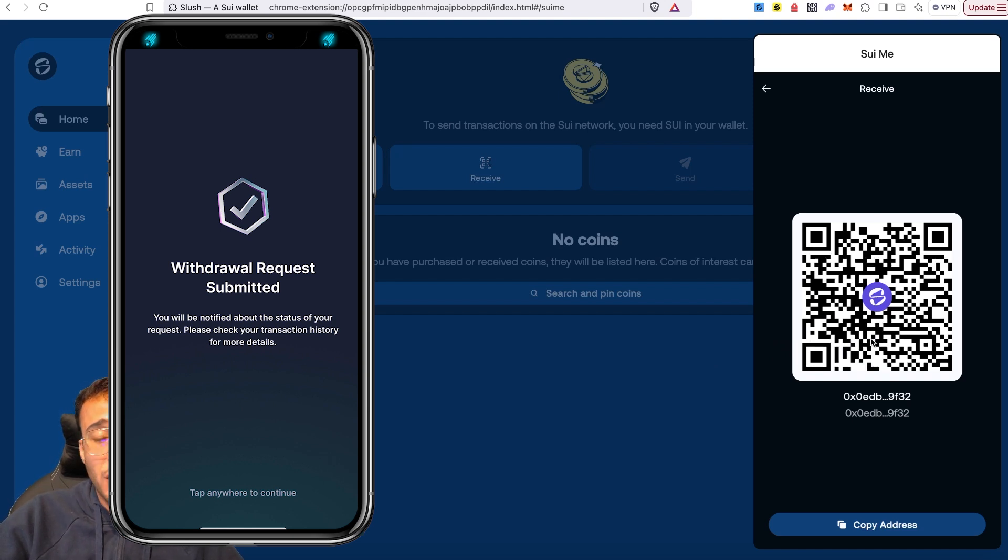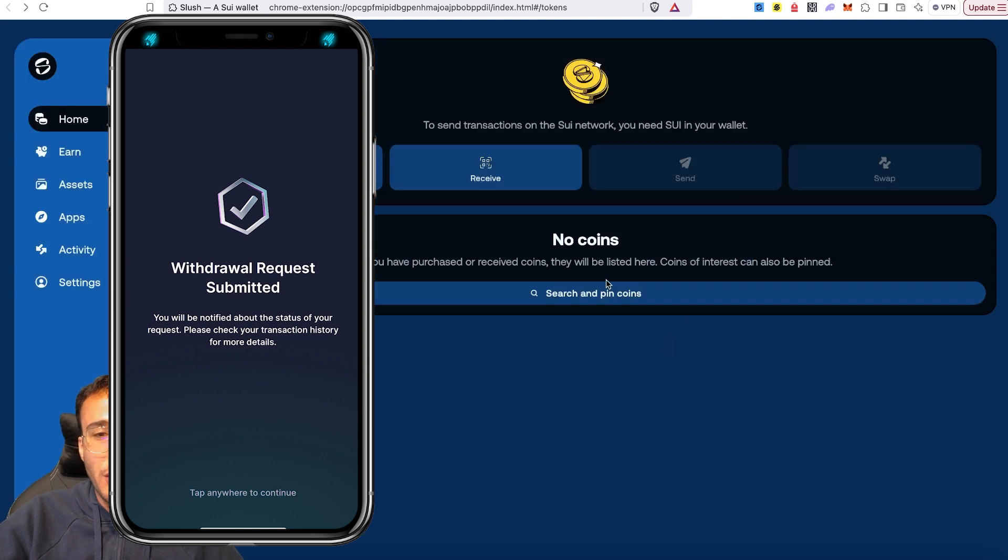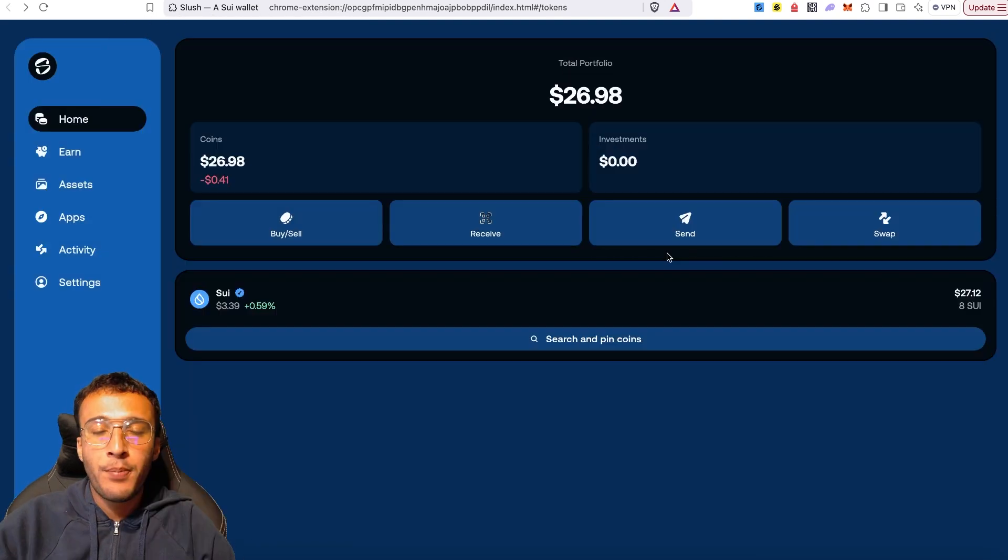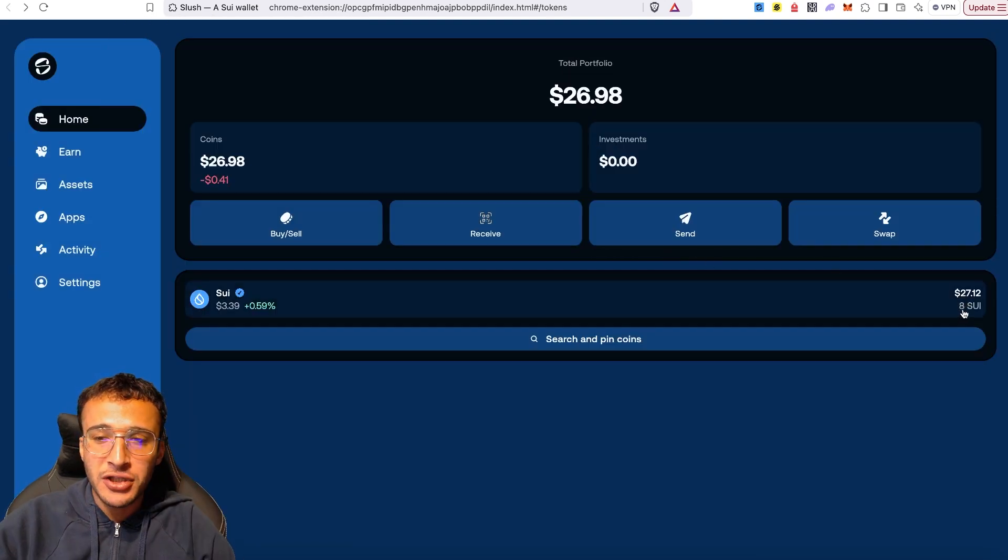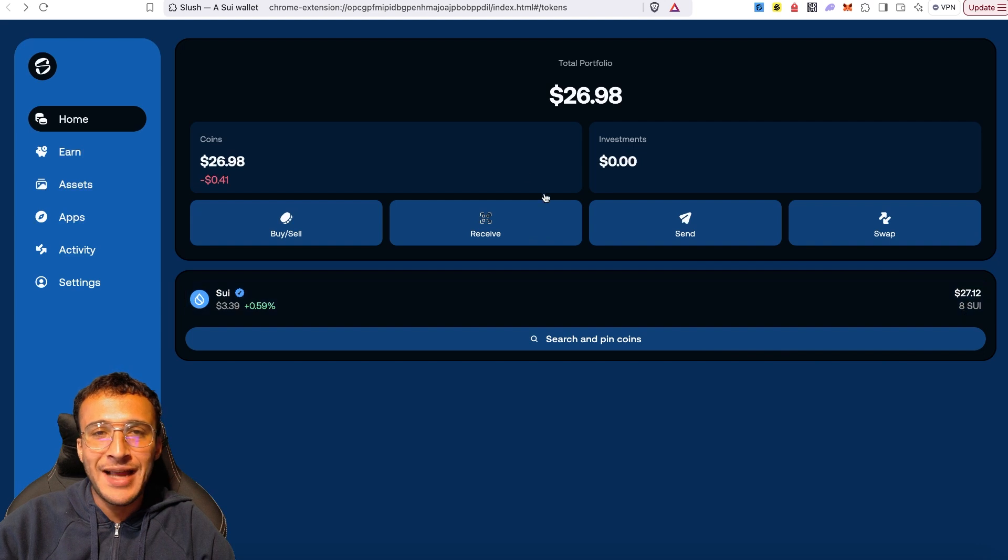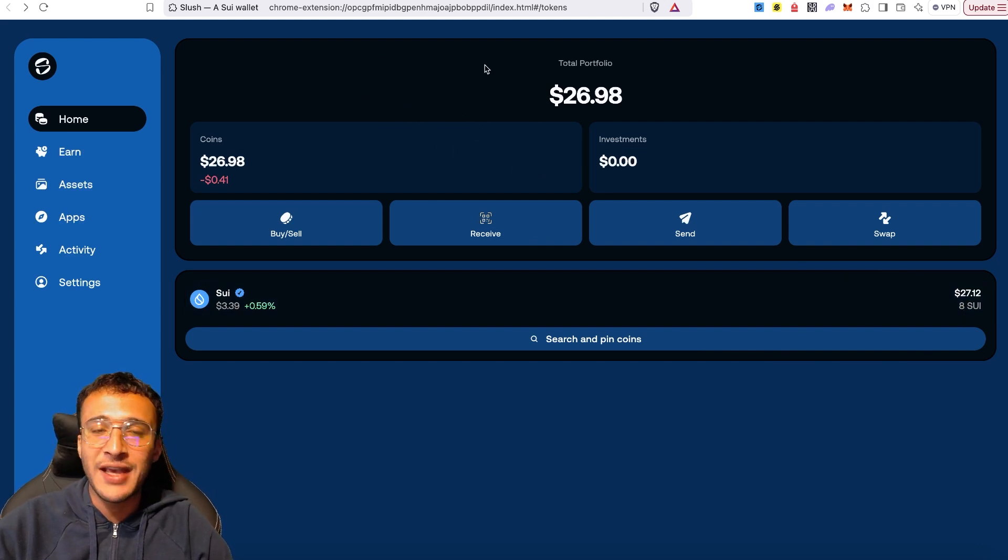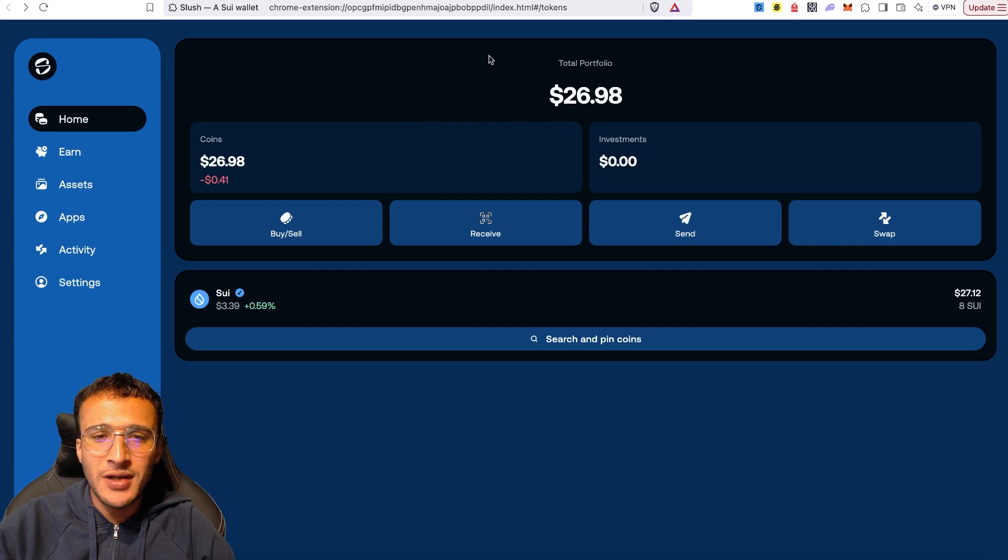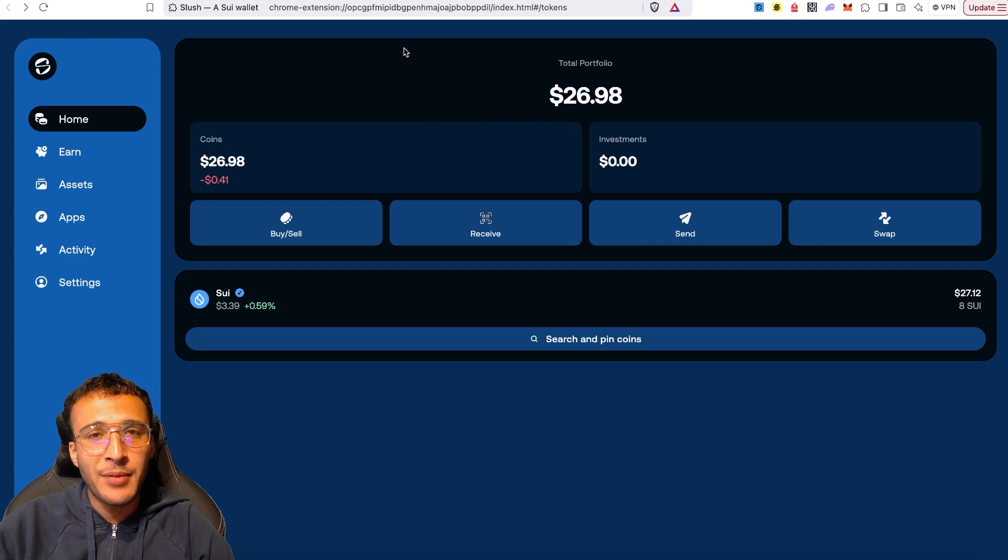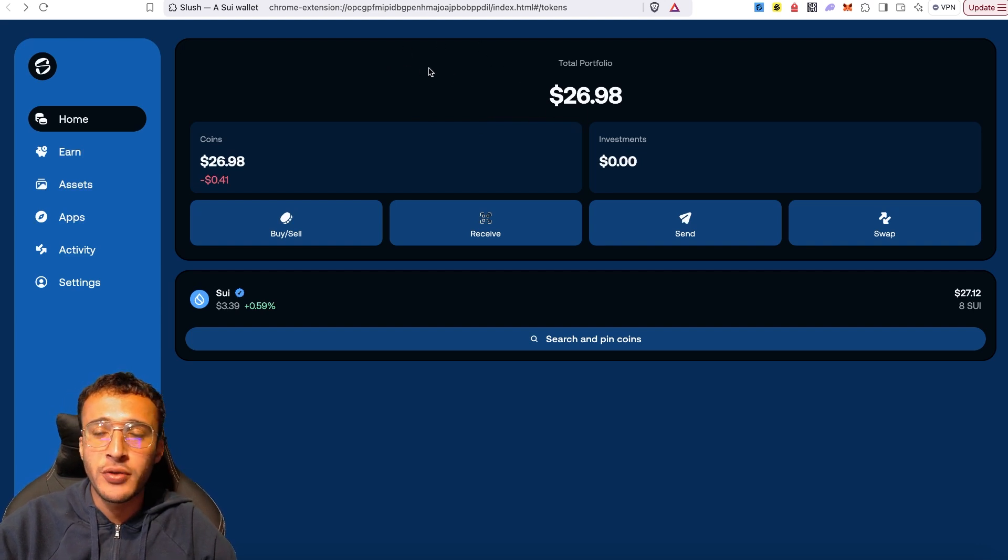Once you've done that, you'll be able to wait a few minutes and you will see your SUI tokens appear in your Slush wallet. Boom, just like so, we've now got our eight SUI tokens in our Slush wallet. Nice and easy, thank you very much, Crypto.com, for that easy withdrawal. What is the next step after you've got your SUI tokens?